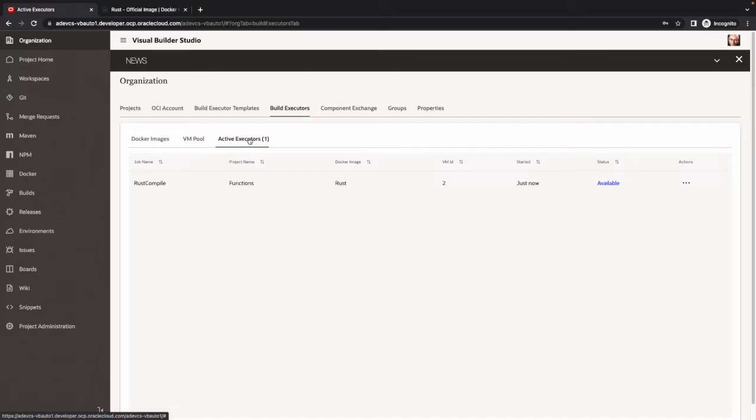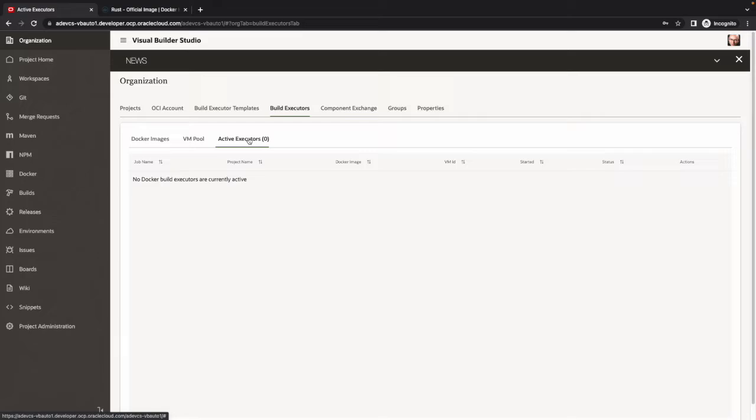So it would become available, which is what it is right now, and then it will be able to process our build job. So it became available, processed the build job, it's done. So it's cleared from this view. It's no longer active.